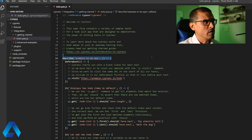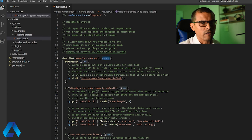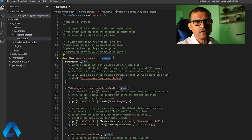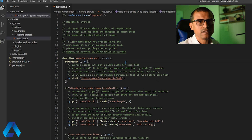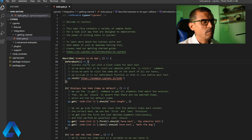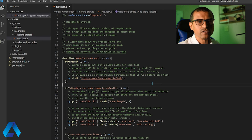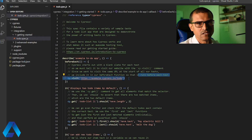Notice that the first thing we see here is this function called describe. We see a title here — it says 'example to-do app' — and then we see an anonymous callback function. This describe is the function we talked about in the slides: it defines a test suite. And inside of this test suite we find this beforeEach, which is a hook that is going to execute before any test — that is to say, before each of these it functions.